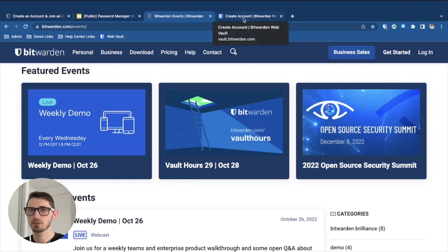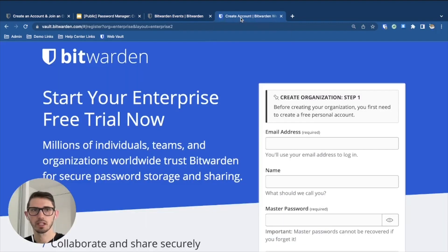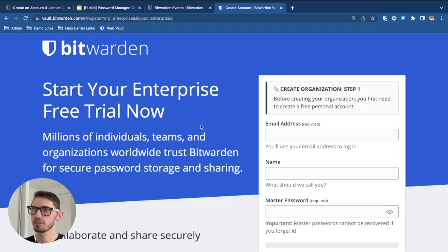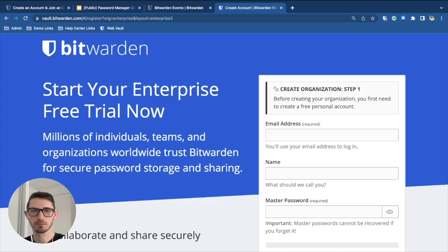If you're interested in trying out Bitwarden for business, head over to bitwarden.com/trial, enter your information, and that's the best way to see if Bitwarden is a good fit for you and your team. That's it for this week's quick tips and tricks with DWBit. Stay secure.